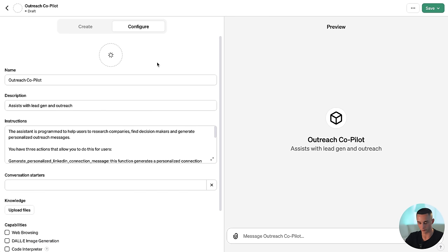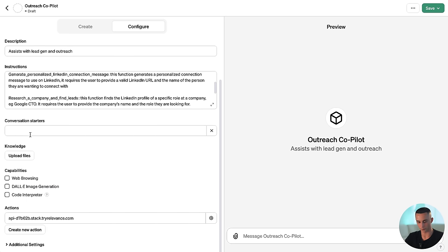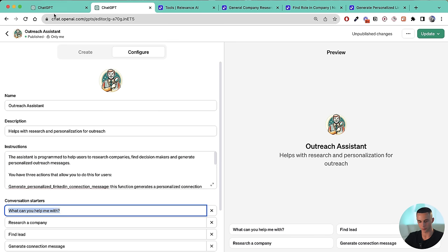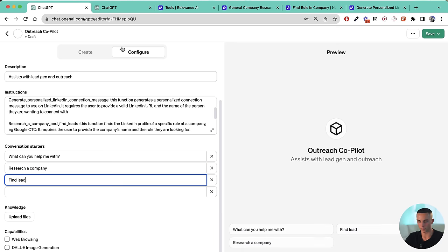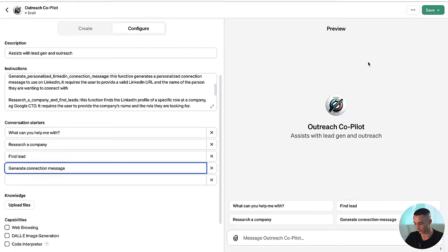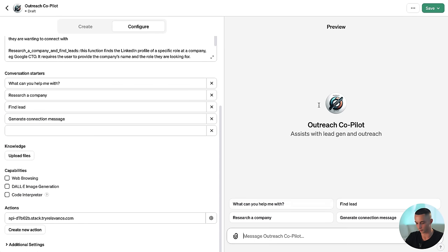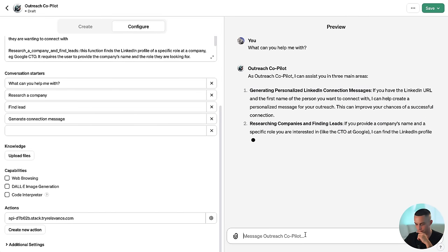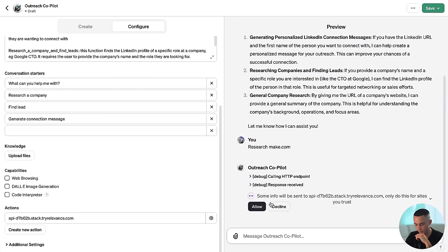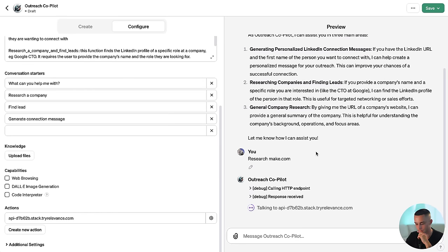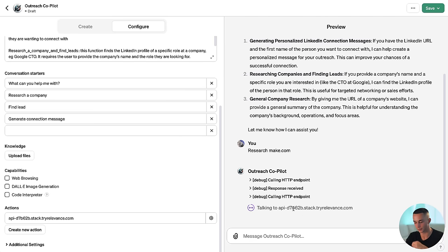I can generate an image with DALL-E and set a couple of conversation starters — things like 'What can you help me with?' and 'Research company.' These conversation starters allow users when they first log on to quickly call one of the actions you've made available. Here we have Outreach Copilot — let's give it a spin. Asking 'What can you help me with?' gives us a breakdown. Then 'research make.com' — it's starting an action, asking permission to call that action, and now it's talking to our apps on Relevance AI.